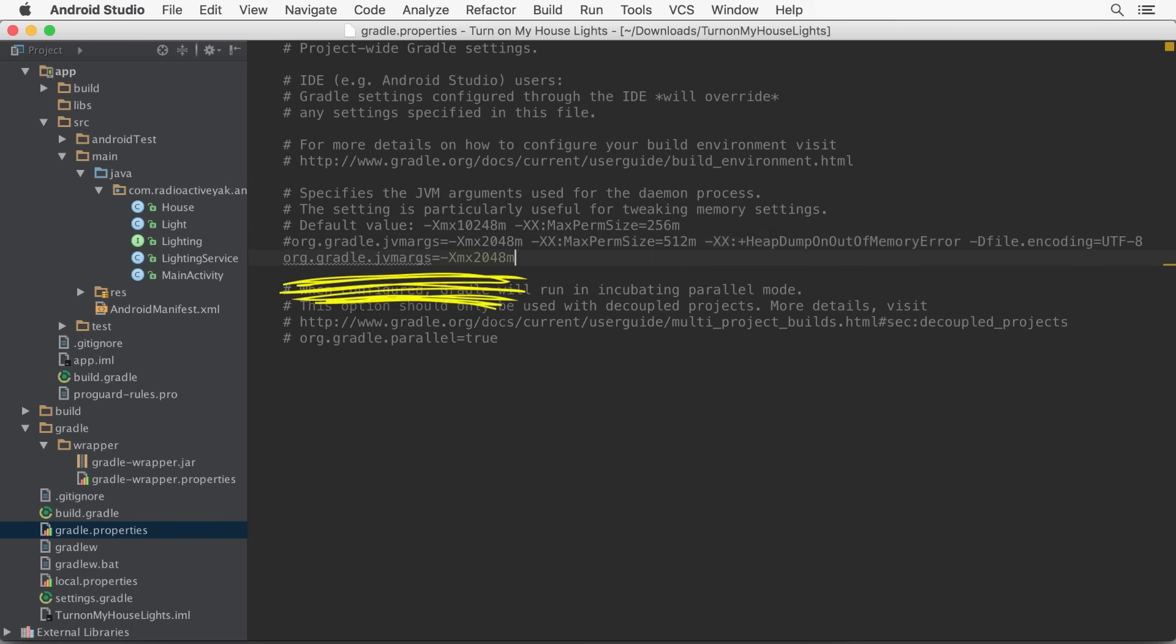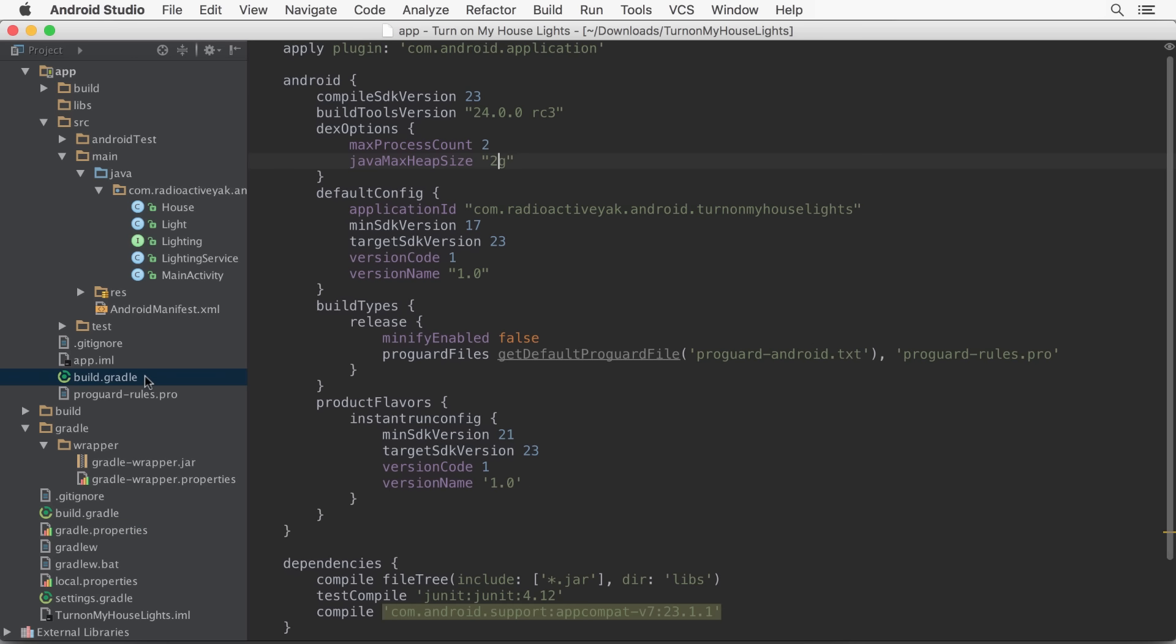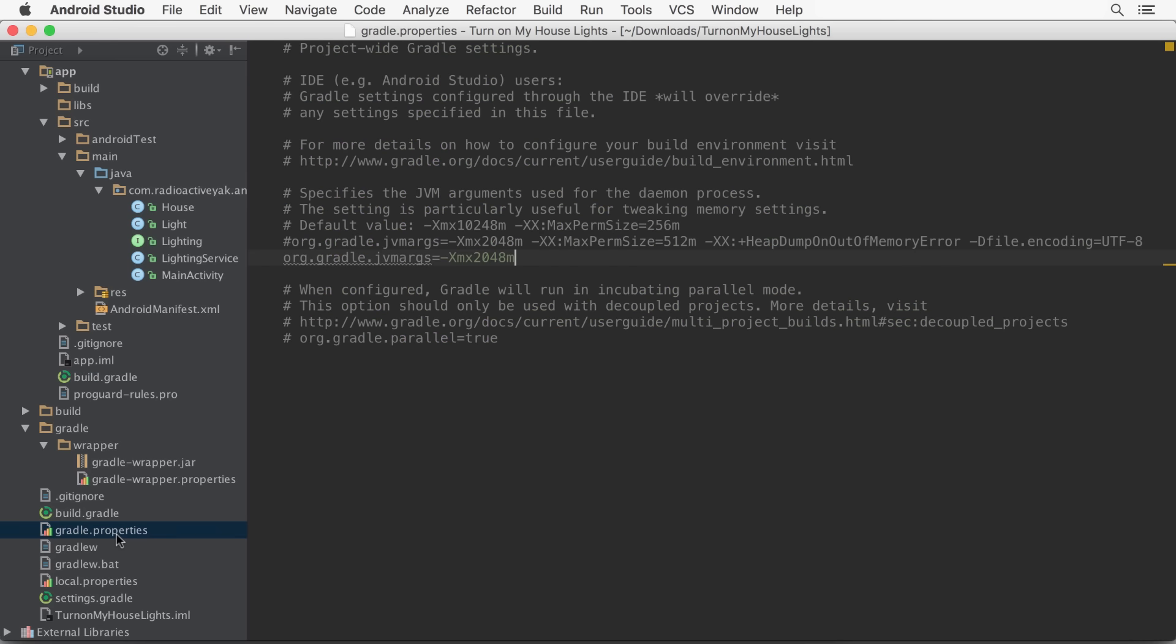We're incorporating the memory requirements of Dex, so if you've increased the Java max heap size in your module level build.gradle file from the default of 1 gig, you'll need to increase the Gradle daemon's VM size accordingly.